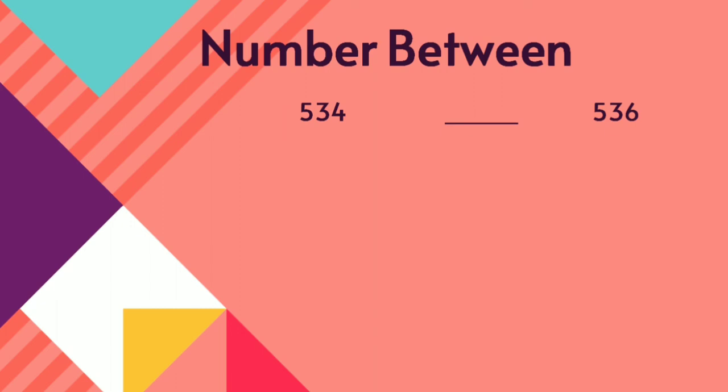Next, number between. 534. Here, 536. Between what number will come children? 534, 535, 536.